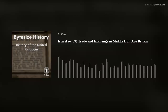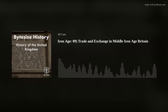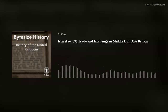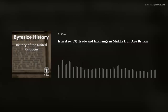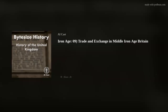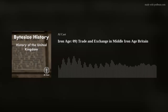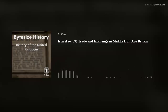Hello and welcome to Bite Size History, History of the United Kingdom, brought to you by AI Cast. I'm your host Aidan. In this episode, we will be exploring trade and exchange in Middle Iron Age Britain, a period spanning from roughly 400 BCE to 100 BCE. As we discuss the intricate networks of trade, we will examine how these exchanges influenced the social, economic, and cultural landscape of Iron Age Britain.